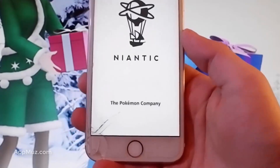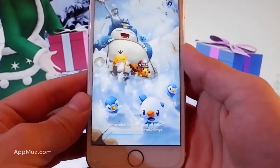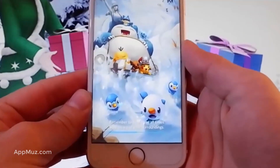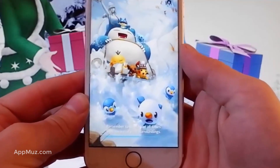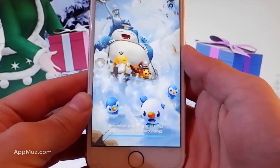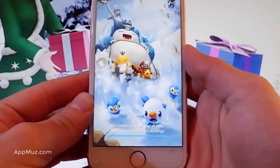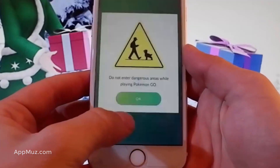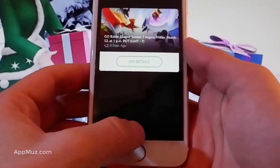Before we start I'm going to open the game right now just for you to see that I already have the spoofer and the joystick, and then I'll show you how to do it yourself. I'll show you how to do it both on Android and iOS, and if you are on an iOS device there are a couple of settings that you need to change on your phone.